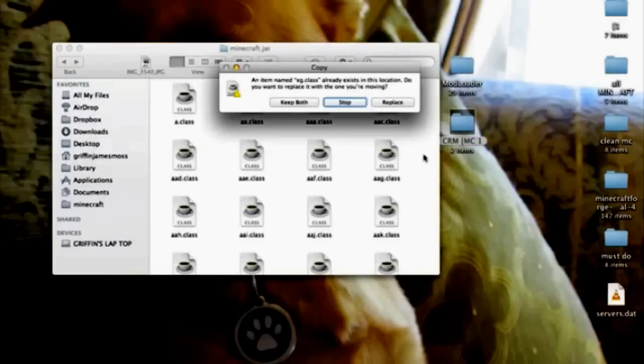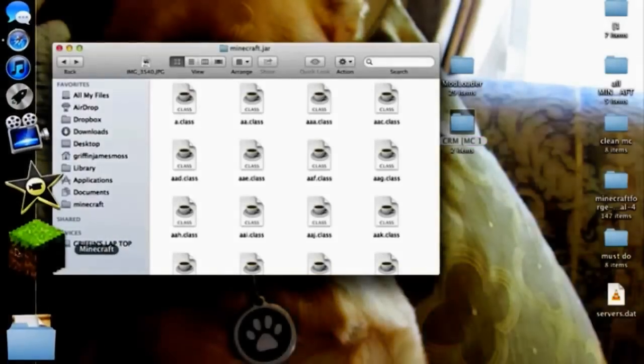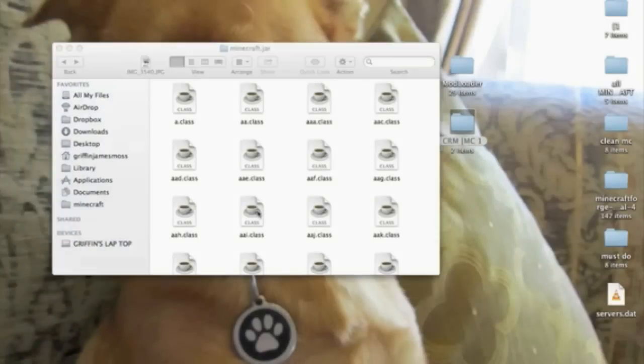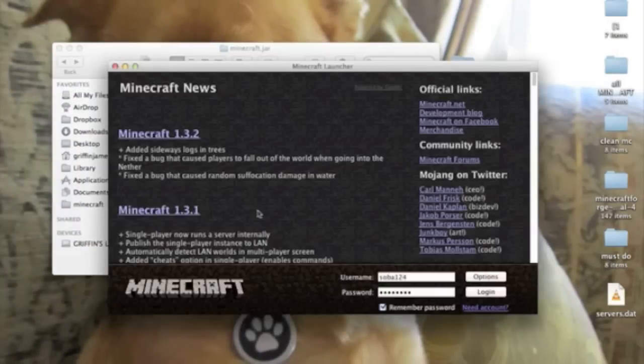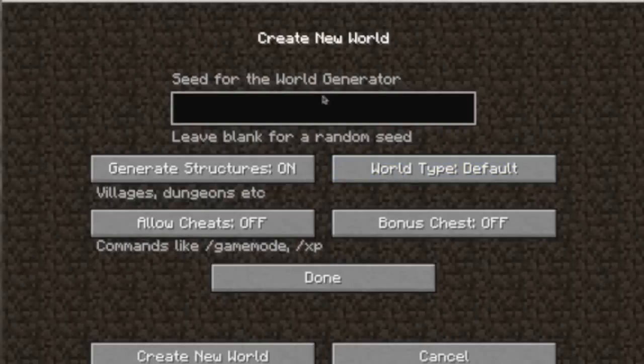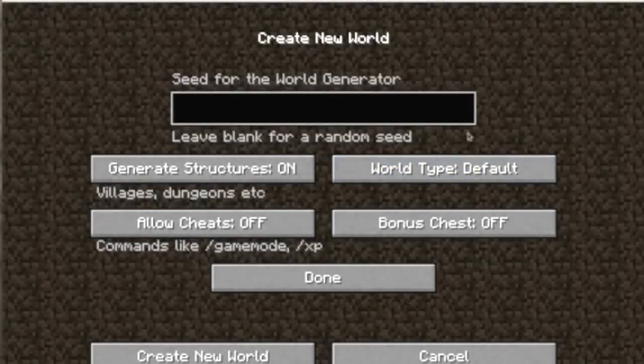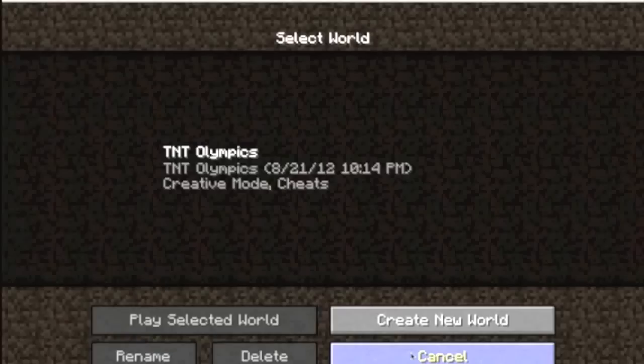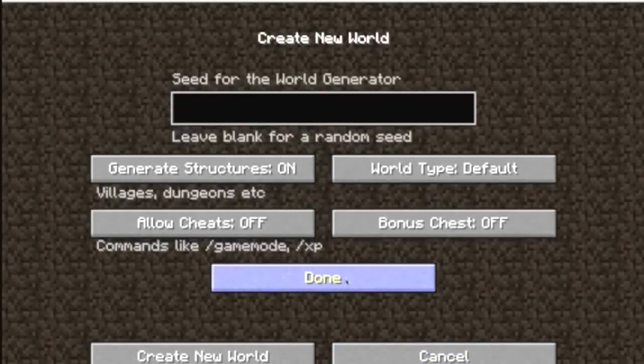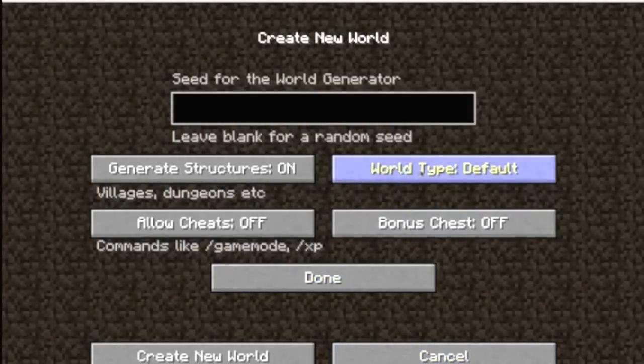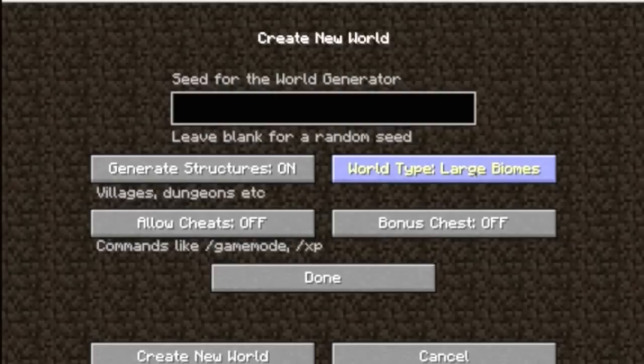Now I'm going to go ahead and open up Minecraft to show you that it works. I'll be right back. I'm back and I'm in the single player world creator. If you go to create new world and you go to more world options, you can go to world type default and you can change that to super flat, large biomes, and then crazy ravines. So that tells you that it's working.